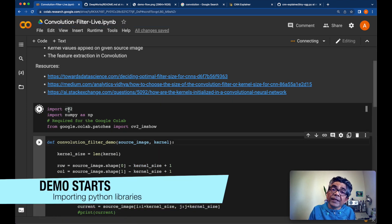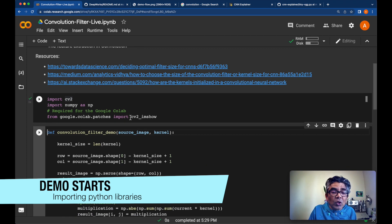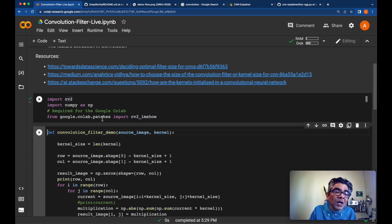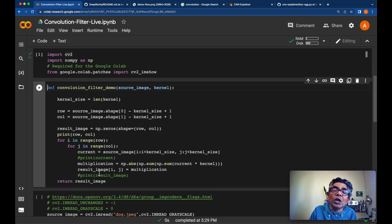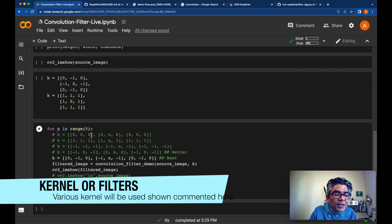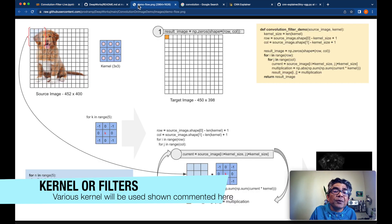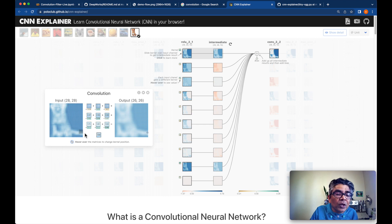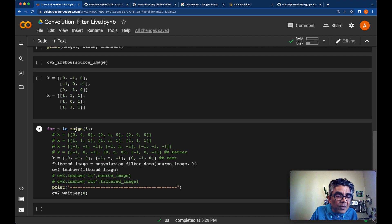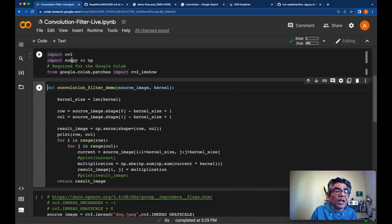Let's come back to our source code. First, we are importing the computer vision library and the NumPy library. The CV2 imshow method is imported only to show the image in Google Colab — if you are not using Google Colab, you do not need to import this method. Next is our convolution filter demo method, which takes the source image and the kernel and performs the whole convolution. Here is the place where we use a variety of kernels, similar to what we saw in the CNN explainer.